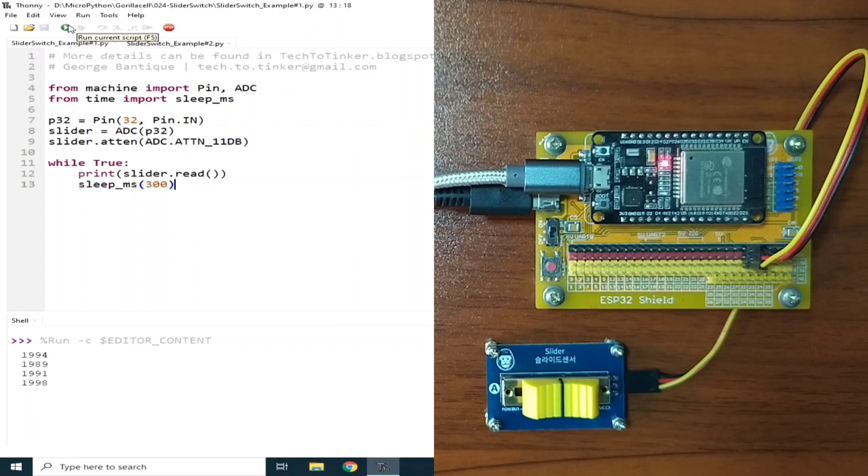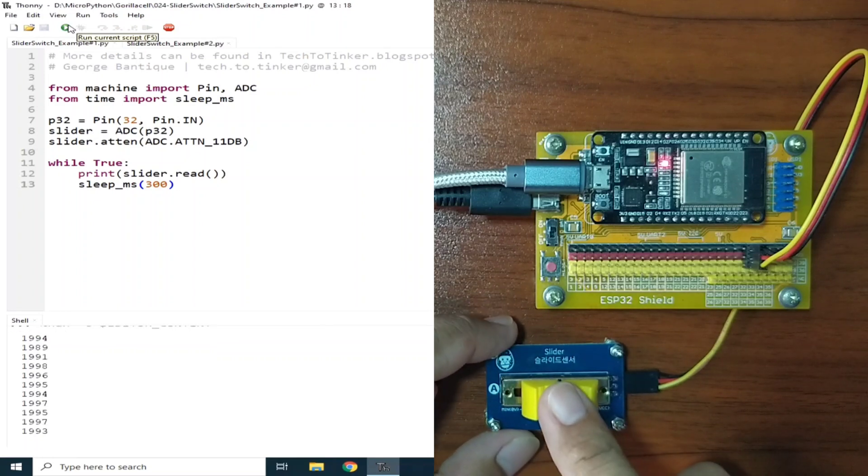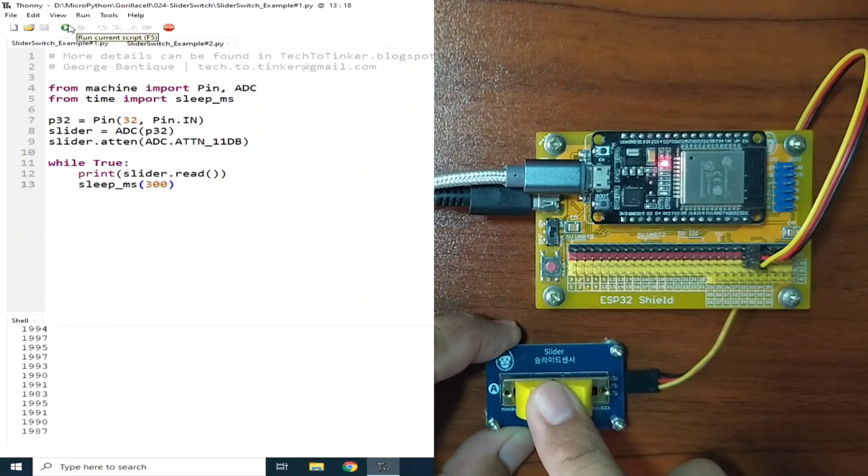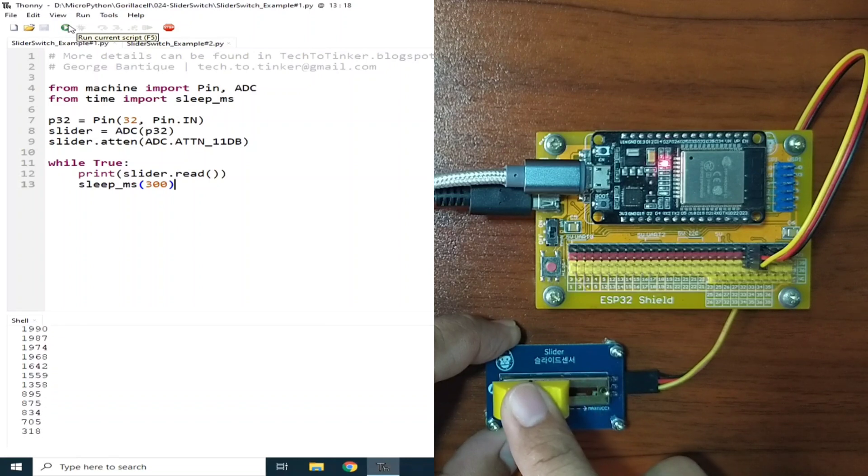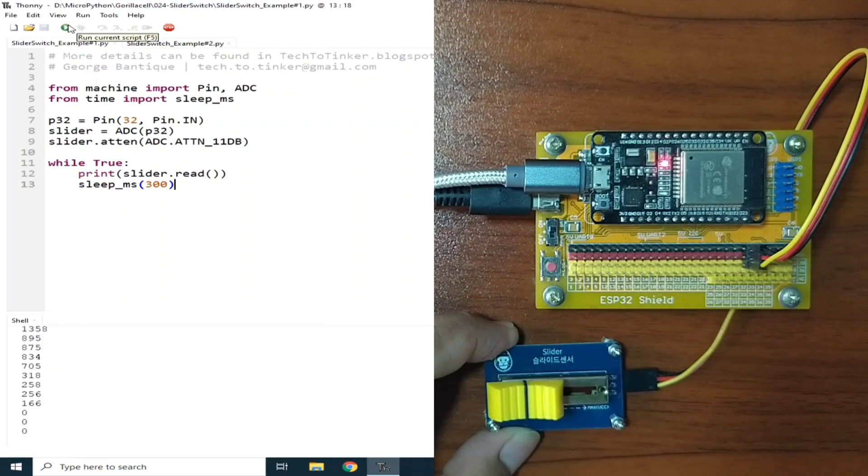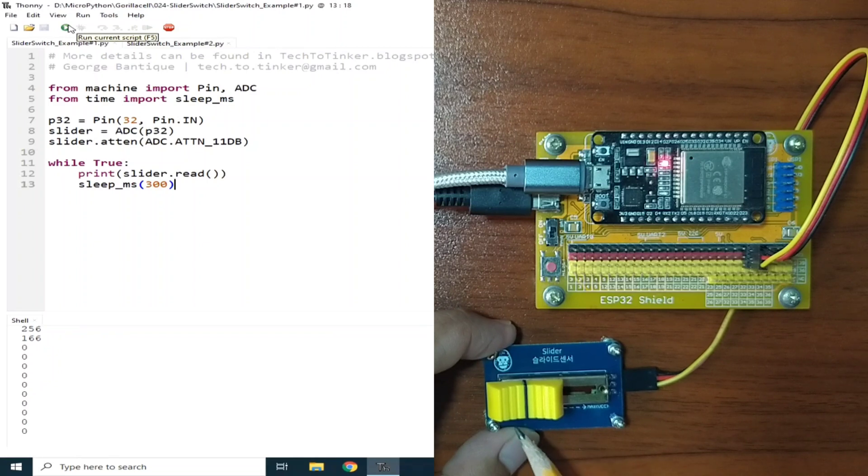When I move the slider switch going to the left, it will decrease the analog value read from the slider switch, and it will stop to the minimum value, which is, as of this moment, it's 0.